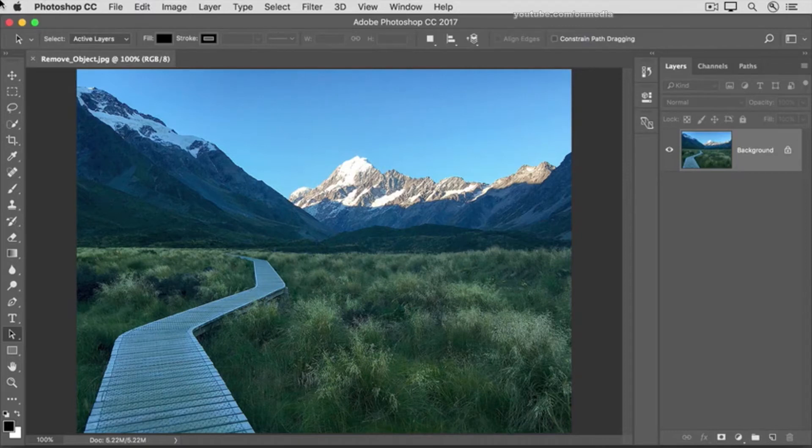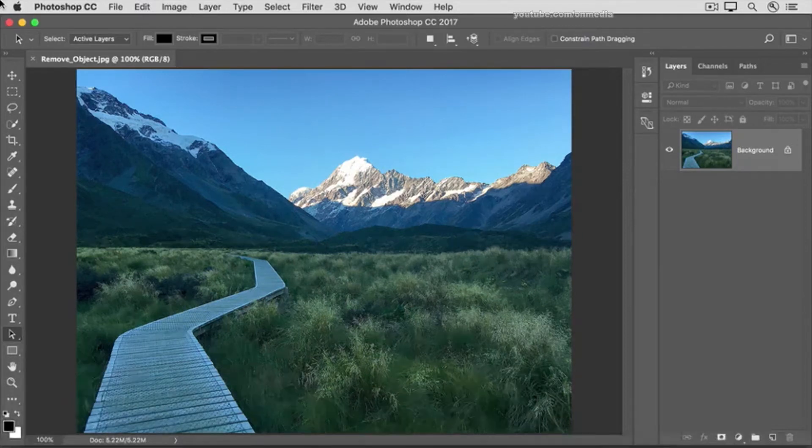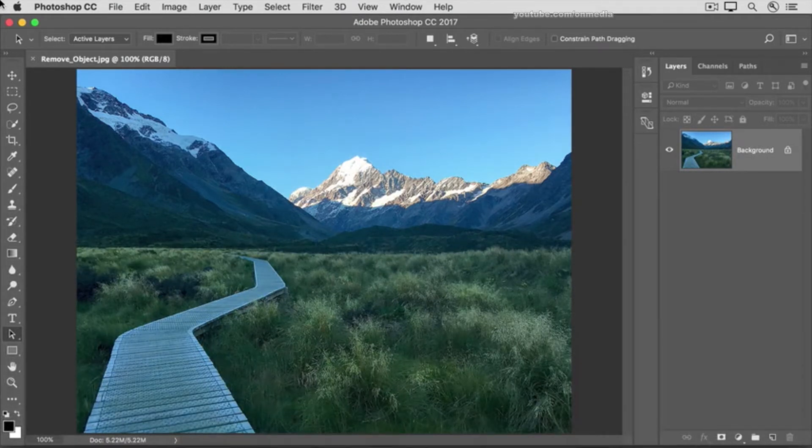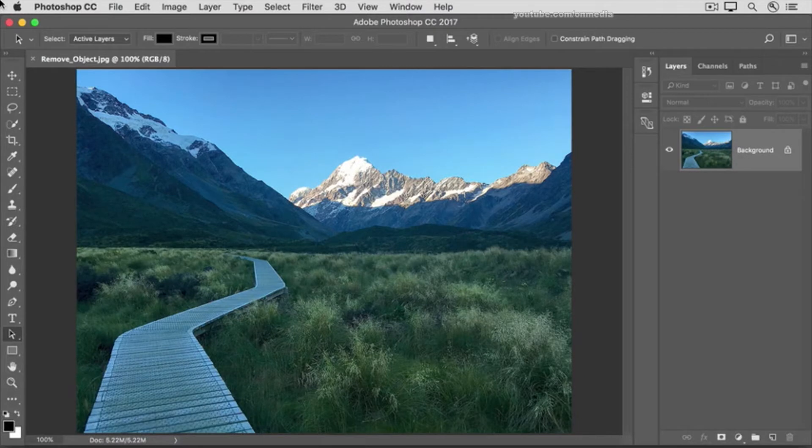It's always amazing to see how Photoshop can remove a large object, or sometimes even a person, from an image. One way to try removing a large object is by filling over it with a special Fill command, Content Aware Fill.